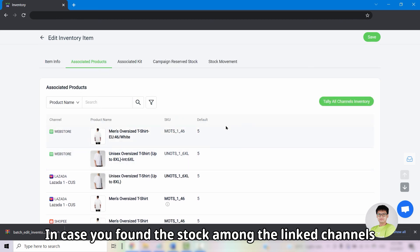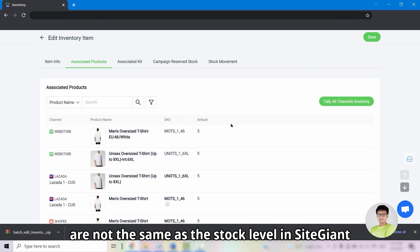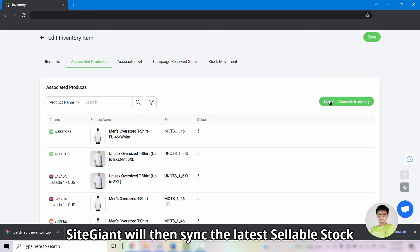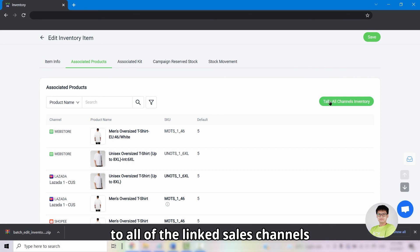In case you found the stock among the linked channels are not the same as the stock level in SiteGiant, click on tally all channels inventory. SiteGiant will then sync the latest sellable stock to all of the linked sales channel.